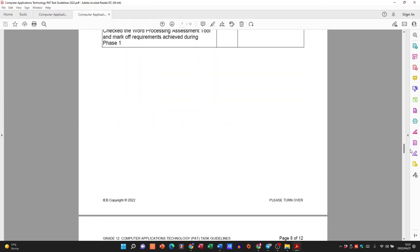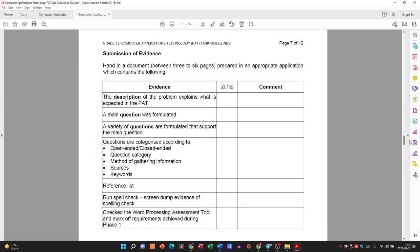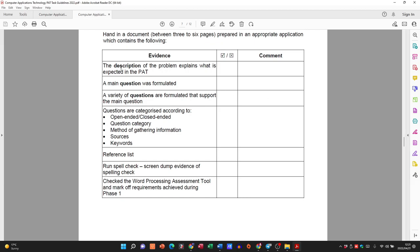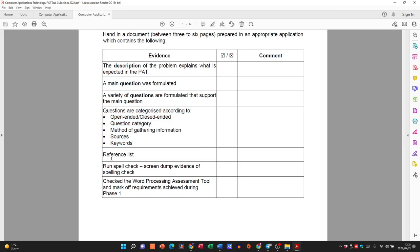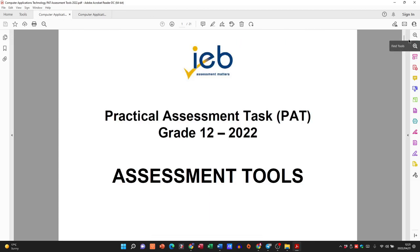Let's go to the end of Phase 1 so you know what we would have handed in. We would have had a document with a description of the problem, a main question, then your table of questions categorized according to this list. You'd have a reference list, a screen dump of a spell check, and then obviously hand that in on time and make sure you've met all the requirements in the assessment tool.